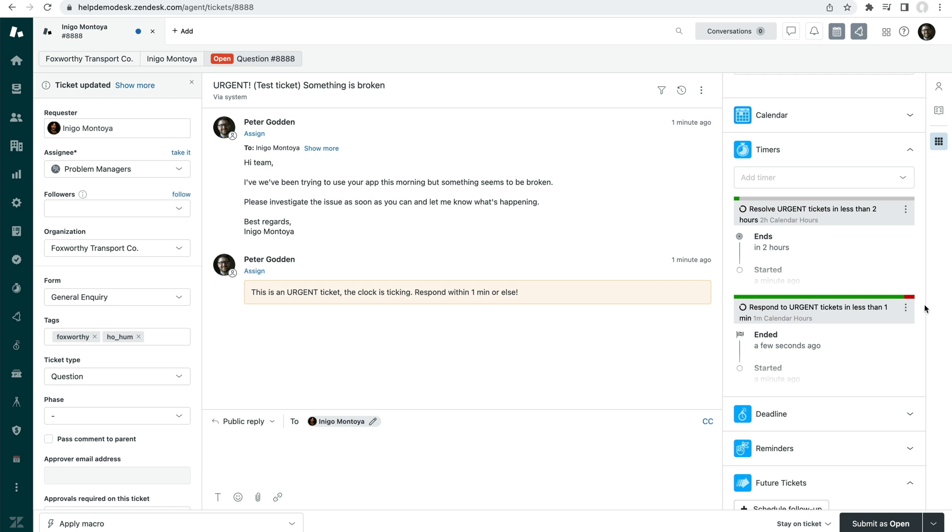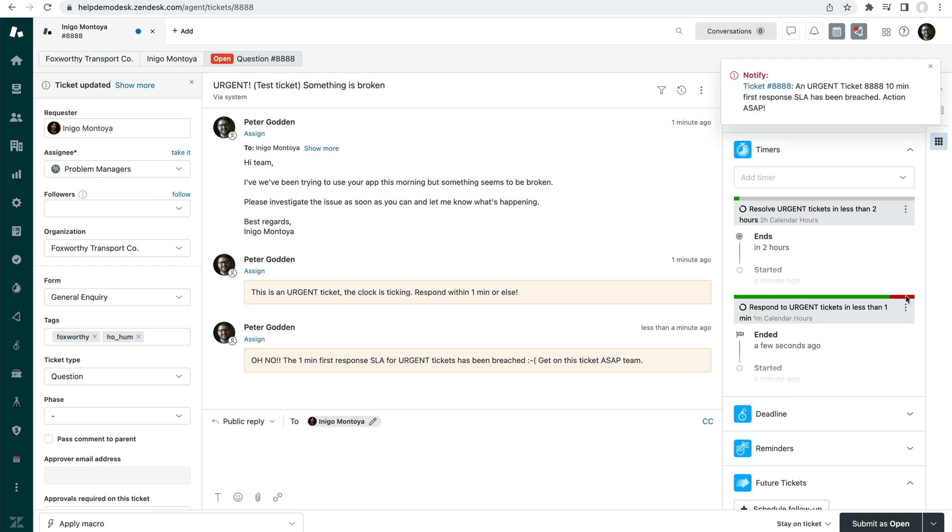Now, as you can see here, the SLA is just breached. So now we're going into the red. And as a result of the SLA breaching, first, we get a private comment that we've set up to be pushed into the ticket. Oh, no.